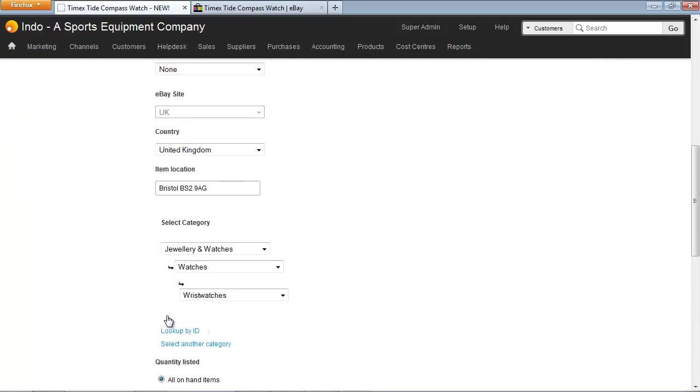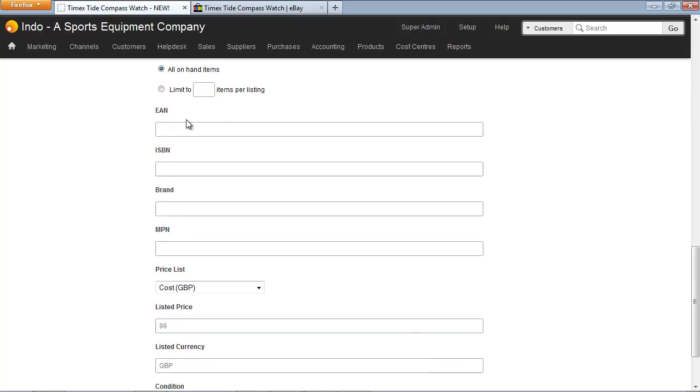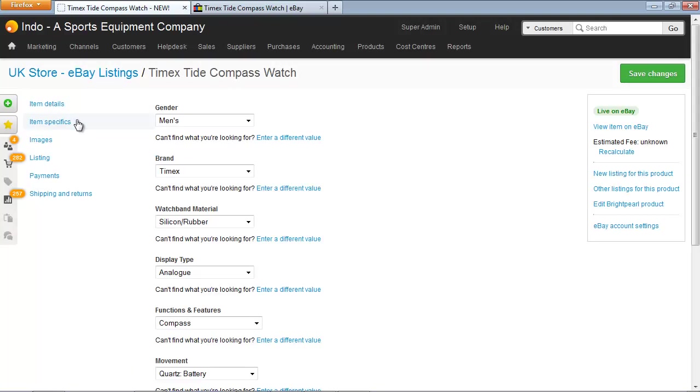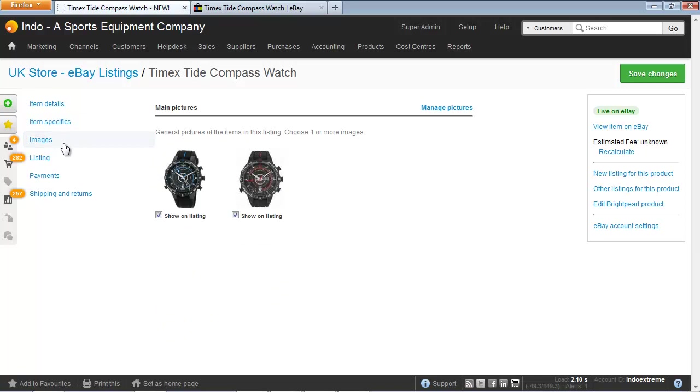You can edit other things about this listing. Some of the options are greyed out because you can't change those, and you can see other tabs on the left-hand side. When you've made all the modifications you need, just click Save Changes.